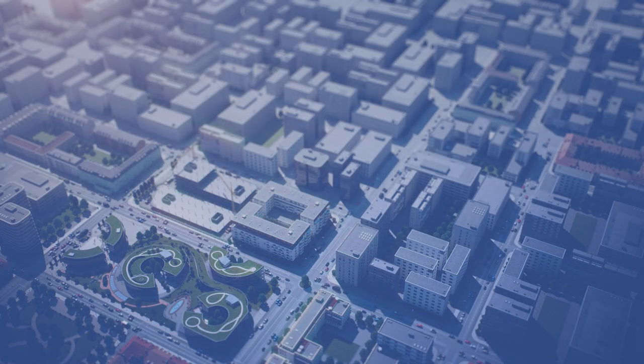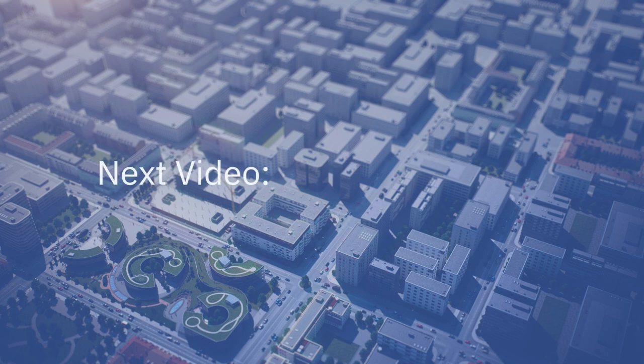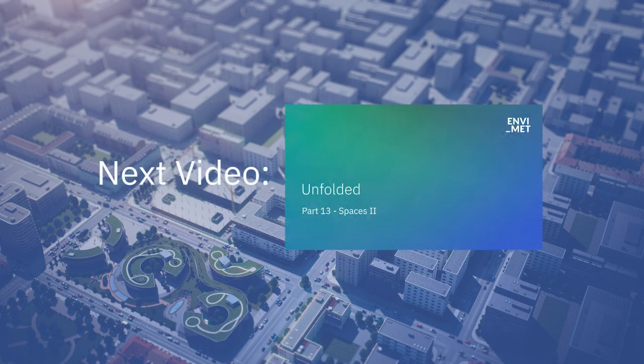Now that we have our model area set up, we are ready to start constructing buildings. Therefore, stay tuned for the next video, where we will explain how to place buildings, apply materials and use the 3D view.